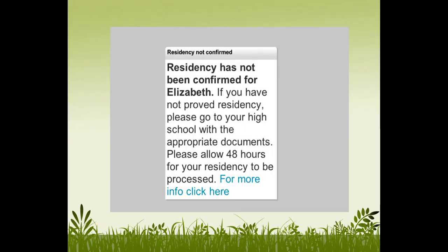I've opened an account in PowerSchool and I've received a pop-up. It says residency has not been confirmed for Elizabeth, and there's a link at the bottom that says 'For more information, click here.' So let's take a look.